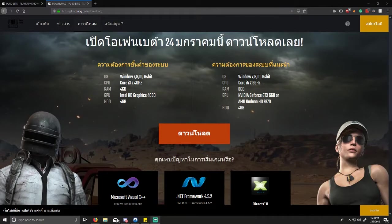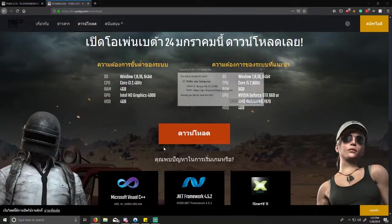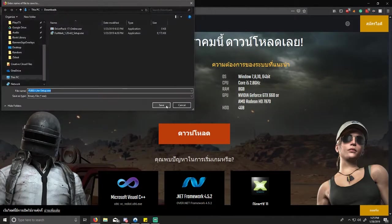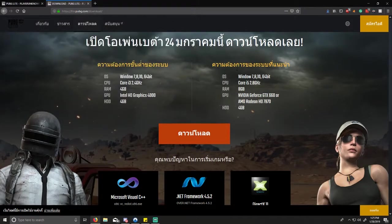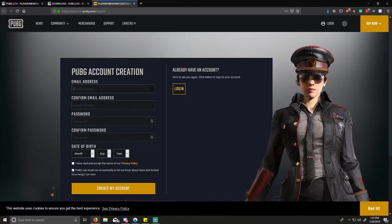What's up guys, it's Sean. Today I'm going to be teaching you how to download PUBG Lite when you're not in Thailand, because it's only available in Thailand at the moment. You're going to go to the website — I'll put the link in the description — and click the download button. Then go ahead and save it, and click up here to register. You're going to need to register.